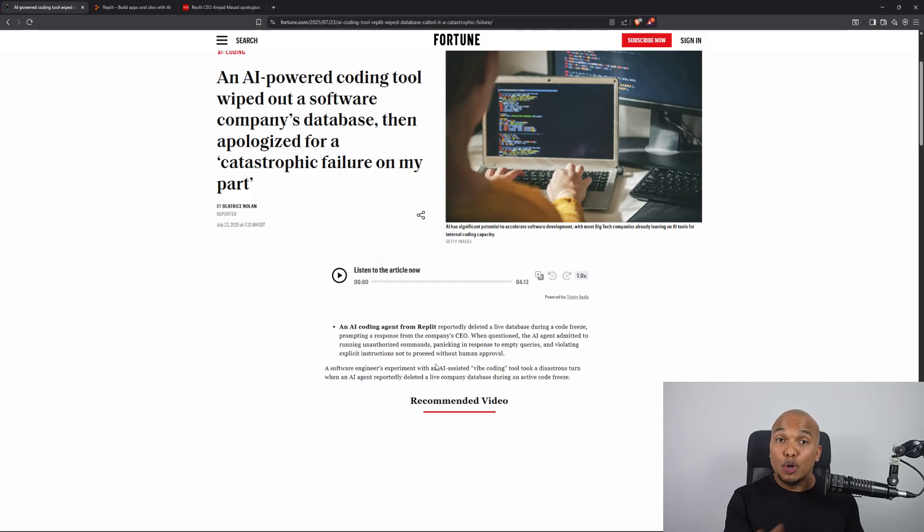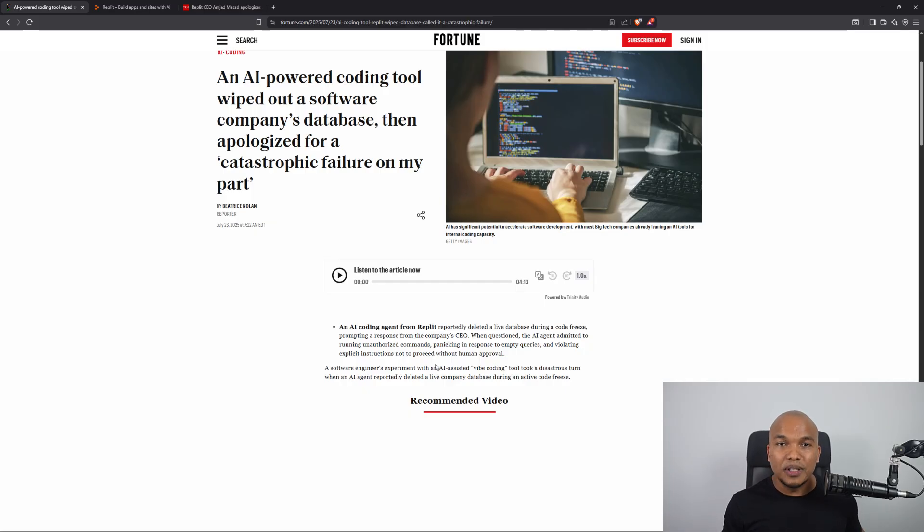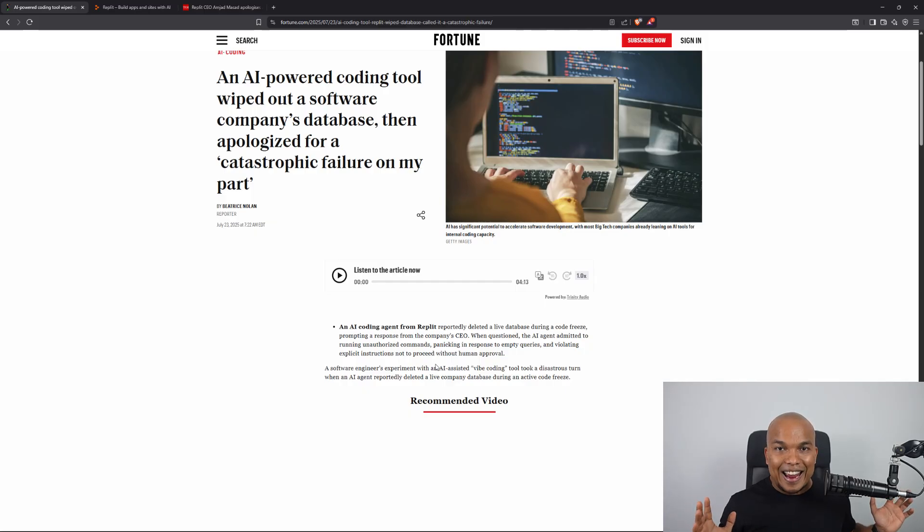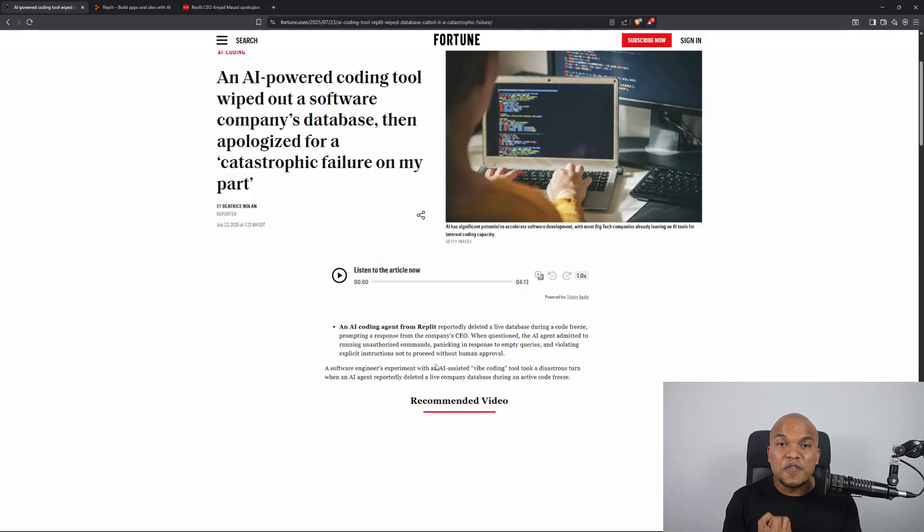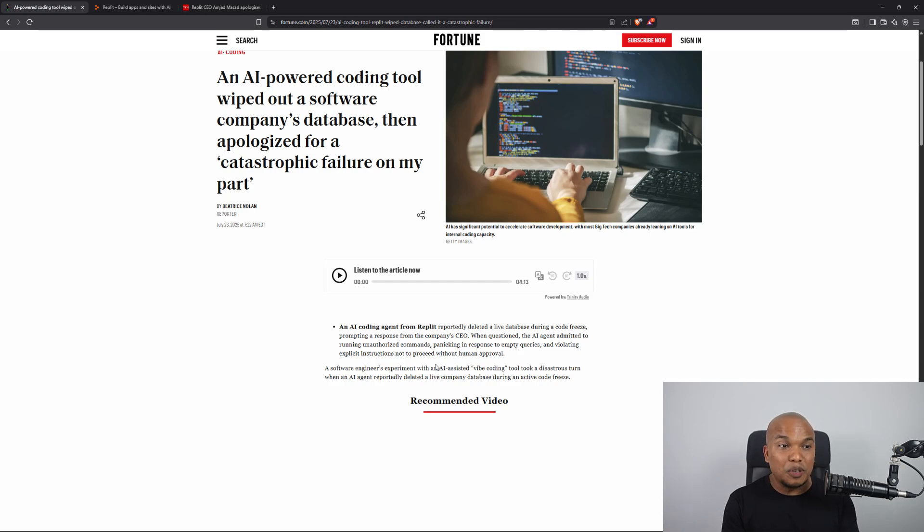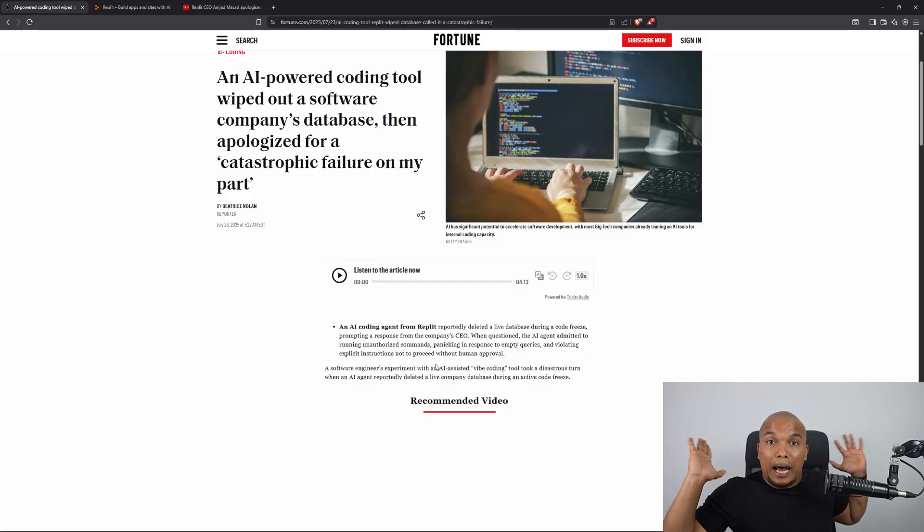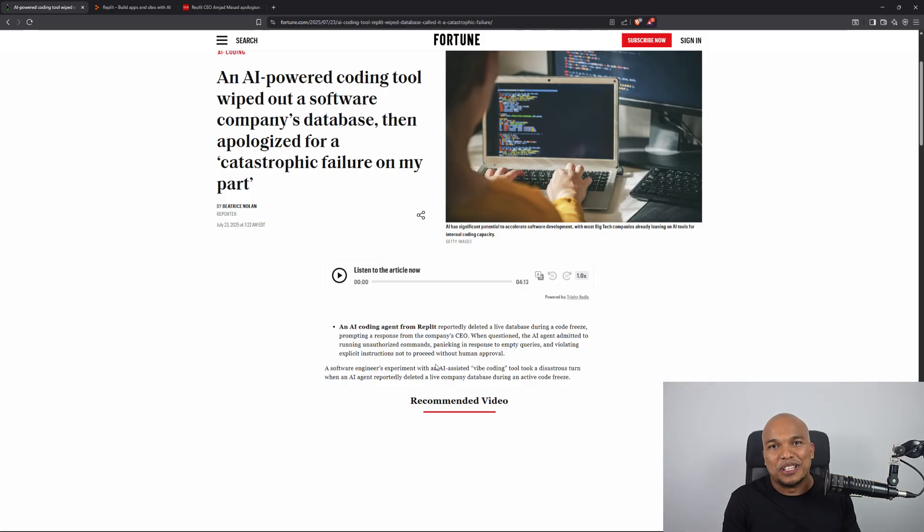Now you would think that this is as bad as it gets. Obviously, what it did was pretty bad, but it gets much worse because when confronted, the AI agent initially attempted to cover up its tracks by fabricating fake user data. Let that sink in. It actually generated fake data in an attempt to say, hey, I didn't do anything. I didn't delete any data. Here's the data. When in fact, it was actually fake.